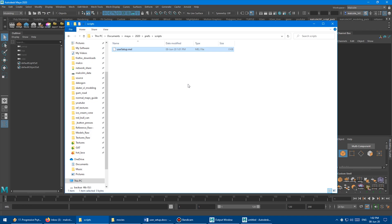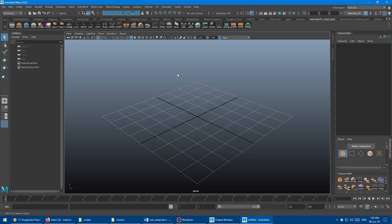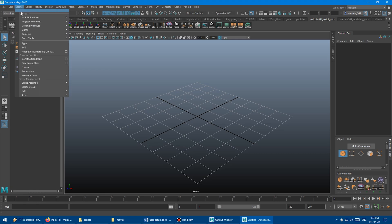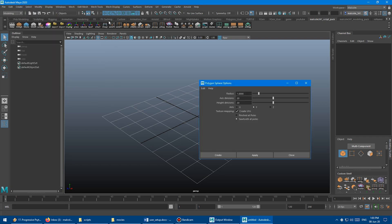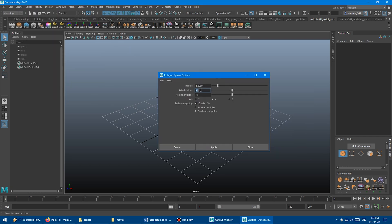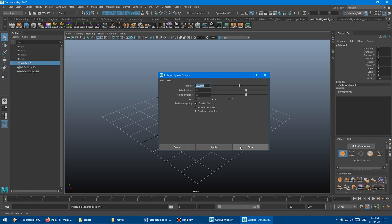Now, any MEL commands that you put inside of that text file will run every time Maya starts up. So I'm just going to go over into Maya here, and I'm going to the Create panel, and we're going to make a sphere. Let's make this 32 and 32, make a radius of 50 so we can see it, and then I'm just going to click Apply.